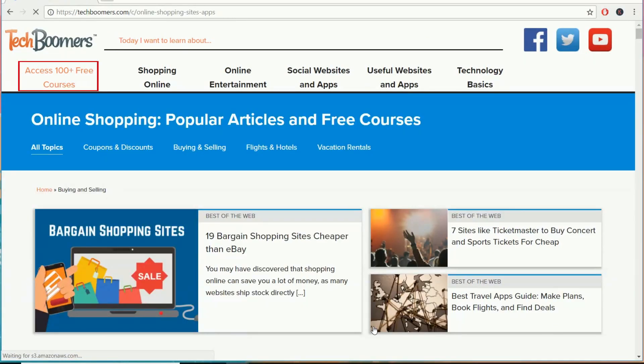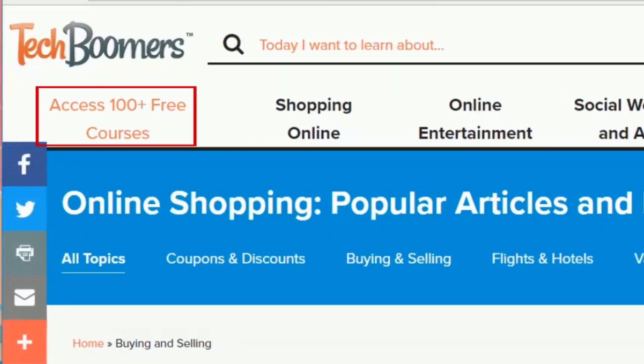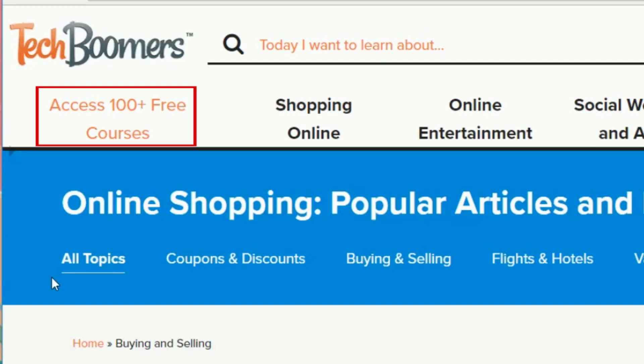If you're looking for direct access to our over 100 free website and app courses, click this link in the top left to quickly access our courses directory page, which, by the way, will be redesigned in the near future.